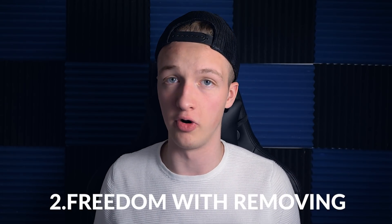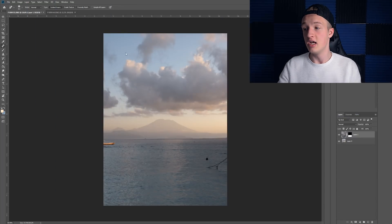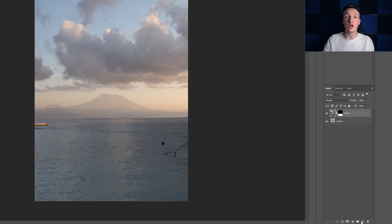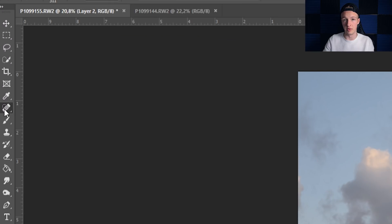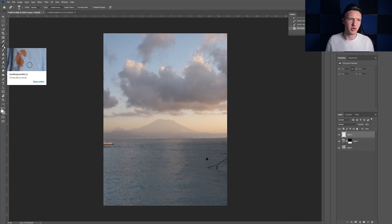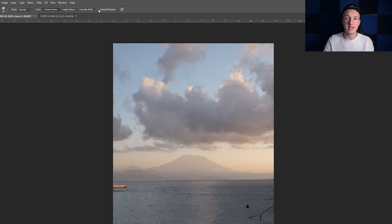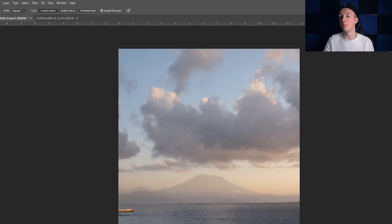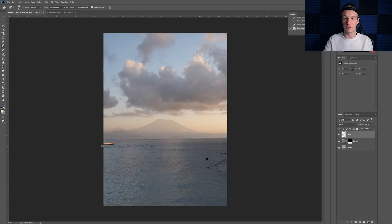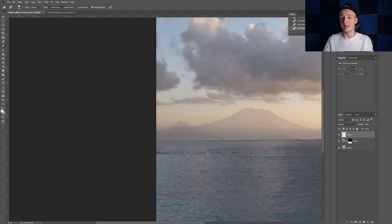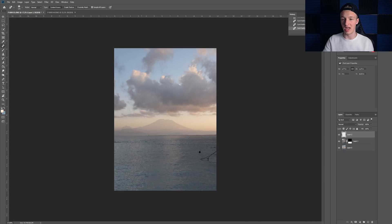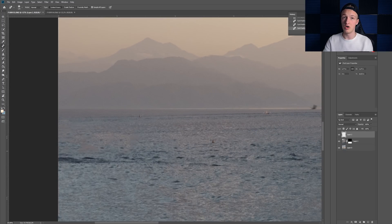The number two reason why everyone should be using Photoshop is the freedom of removing whatever you want from your photo — and there are a billion different ways to remove things in Photoshop. Instead of doing it destructively on the layer, I always recommend creating a new empty layer on top. I'm going to take the healing brush tool, and with 'Sample All Layers' enabled it samples all layers in the image. If I zoom in and do this, you can see we're getting rid of the boat really easily, and it's non-destructive.